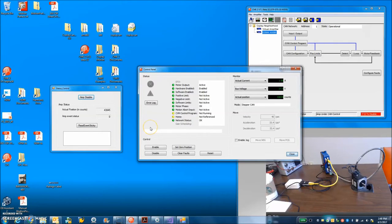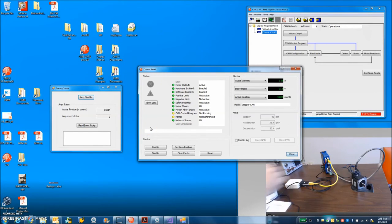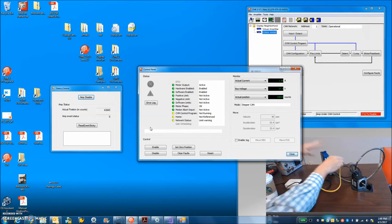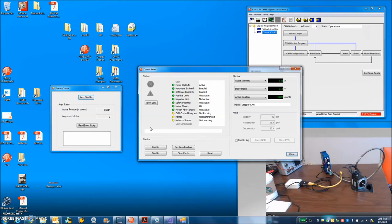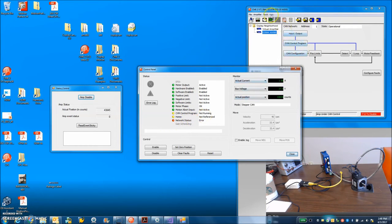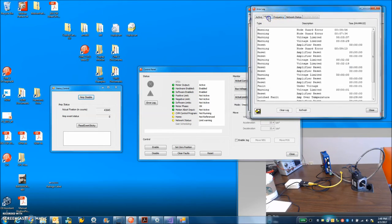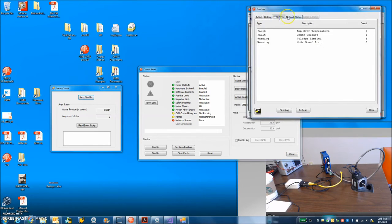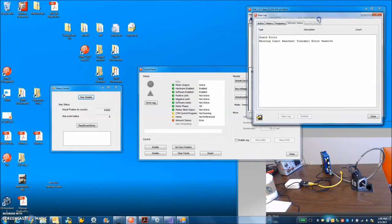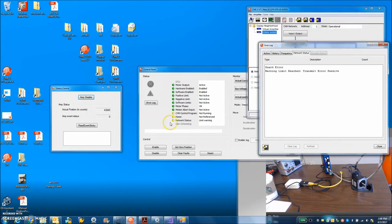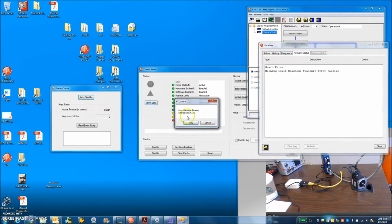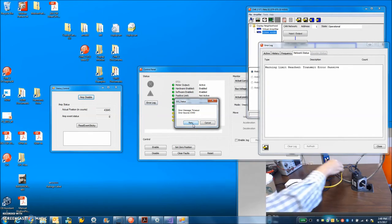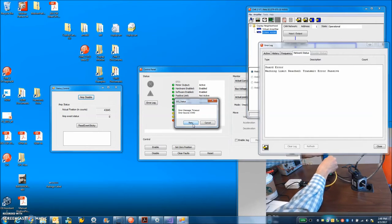Okay, let's see what happens when we introduce a problem. I'm going to disconnect the drive. I got a status error. So look at the error log. Guard error, warning, limit reached, passive. There you go. CMO timed out. So if you've got a program, you know, you should figure out how to fix that.